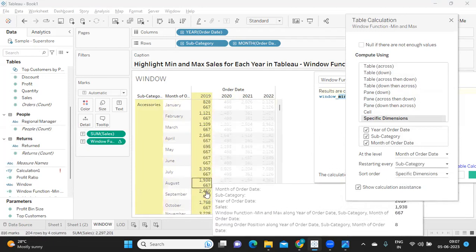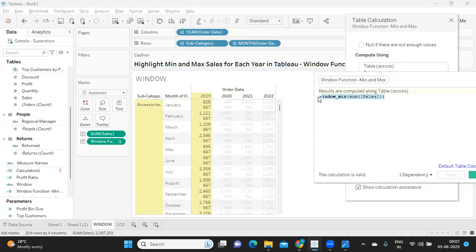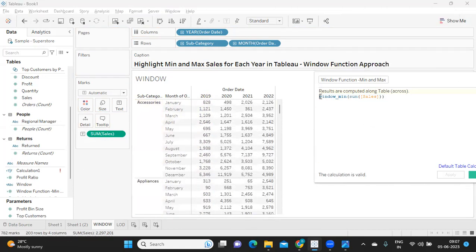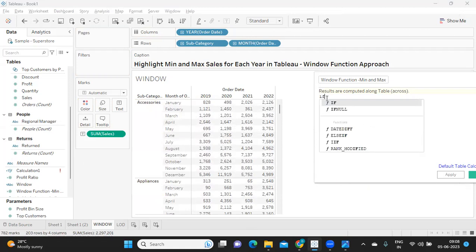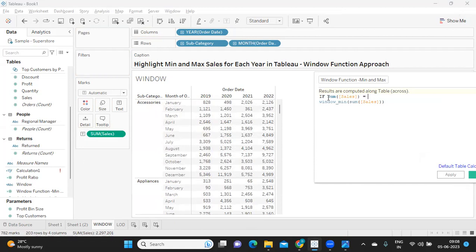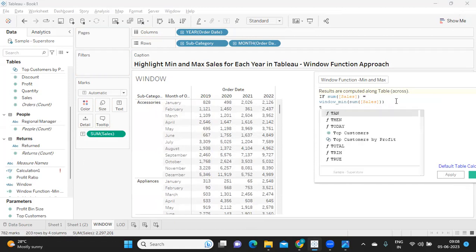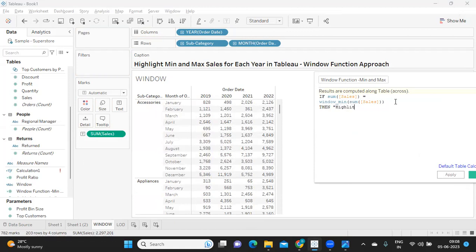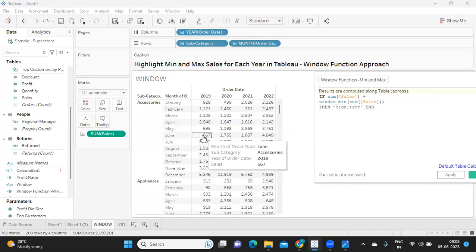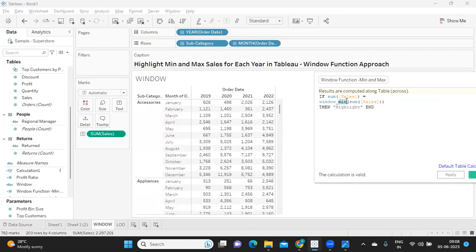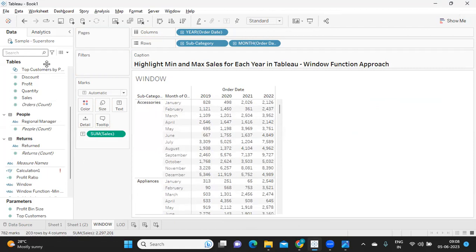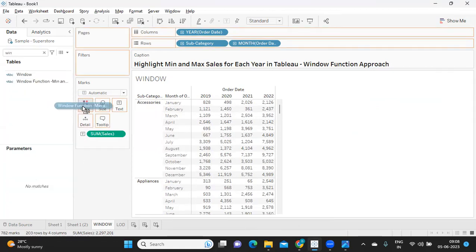I'm going to compute at the level of month and subcategory, which gives me the minimum value correctly. Now I want to highlight, so I've removed that field from label. The condition is: if sum of sales equals window_min, then highlight. We don't want to show a value anywhere — we just want to highlight it. So 667 should highlight because I'm using window_min. I'm clicking apply and OK, then taking the field and dropping it on the color shelf.